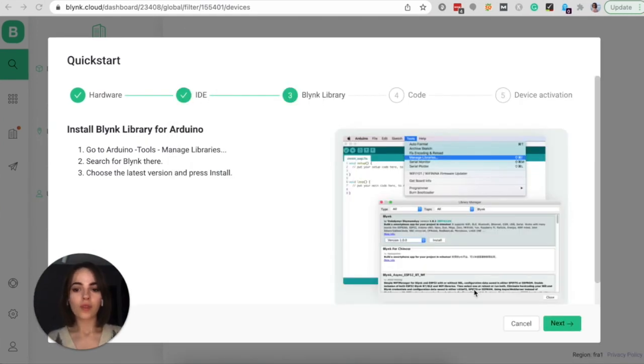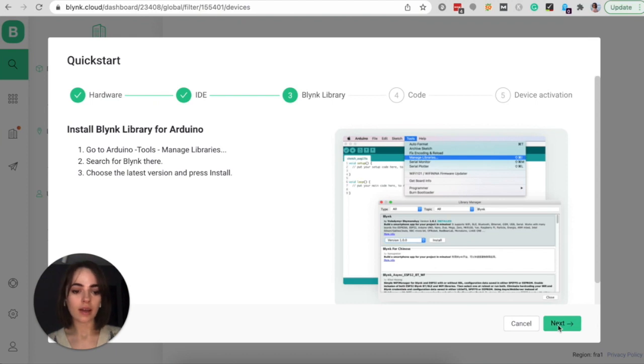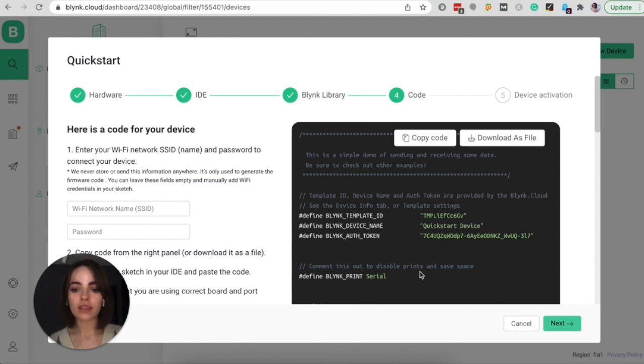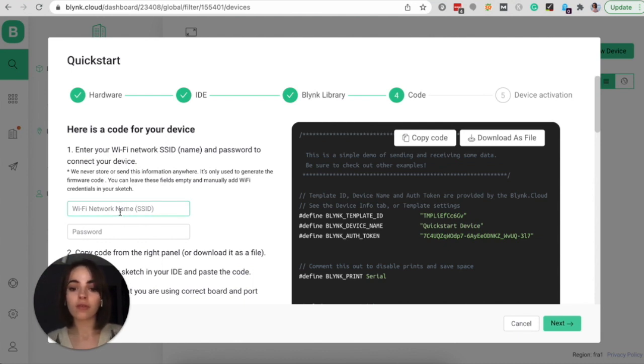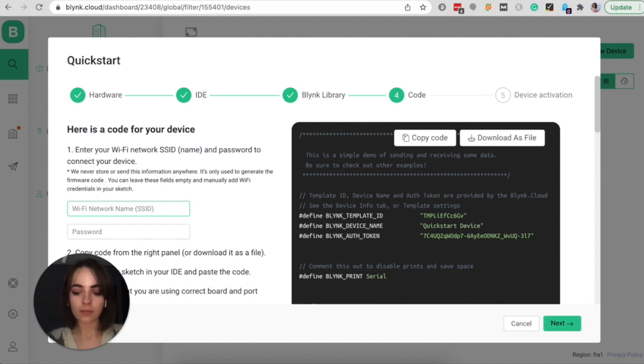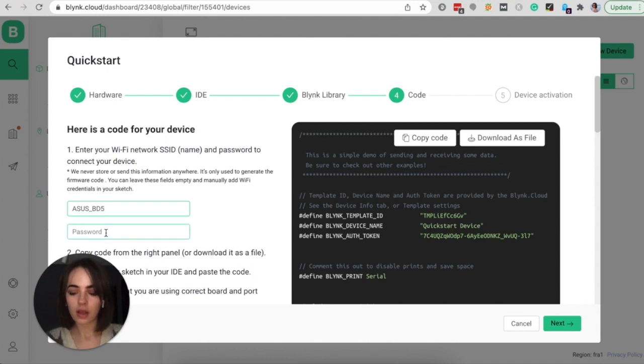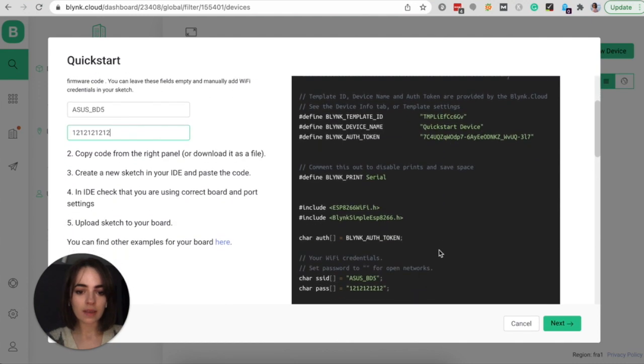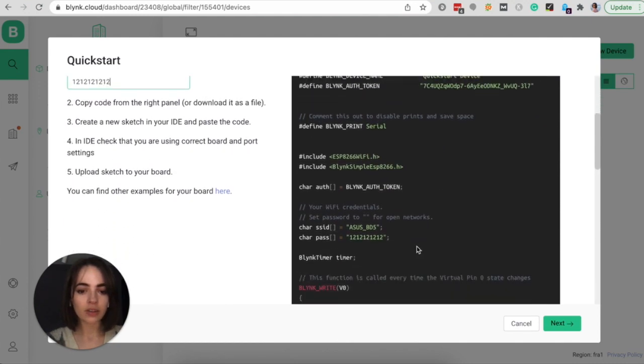The next step is to prepare the code for your device. Luckily, Blink has already done everything for you, and this code has all settings you need to get your device online. And all that's left for you to do is to input your Wi-Fi credentials. So enter your Wi-Fi network name and the password to connect your device. Now you can see that your Wi-Fi credentials are part of the code.